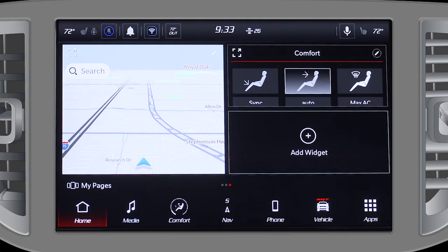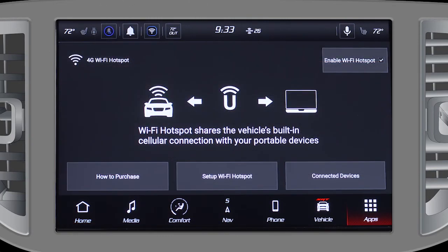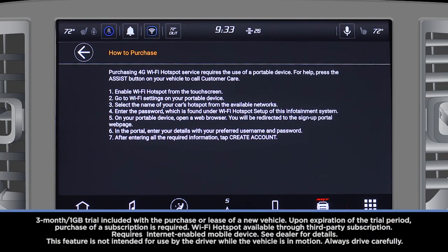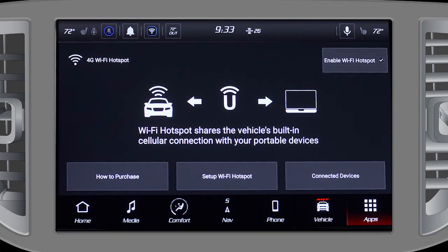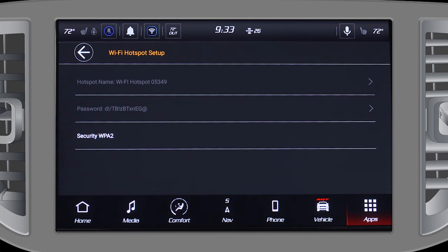To set up a Wi-Fi hotspot, open the Wi-Fi app and select How to Purchase. You'll be guided through the steps necessary to create an account. Once that's done, make sure to enable the hotspot in the upper right-hand corner. Then you can search for the hotspot on your mobile device and join with the password you've created.